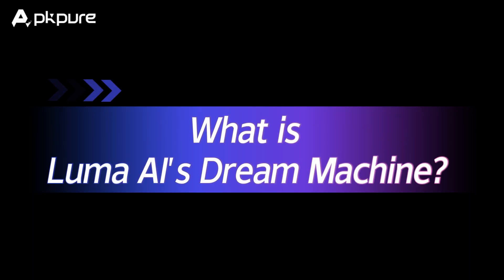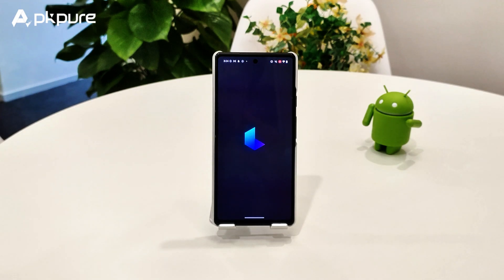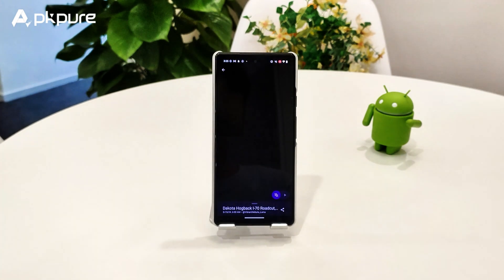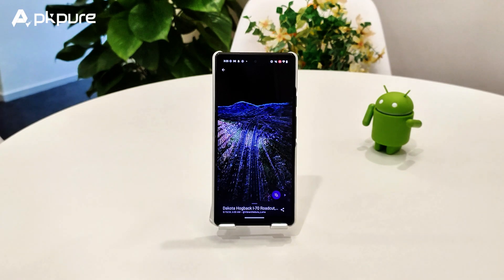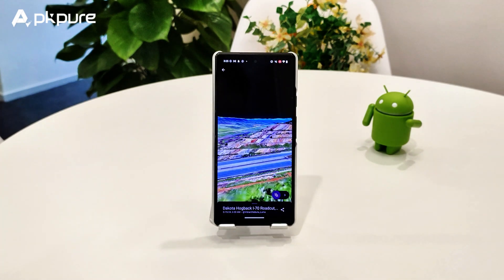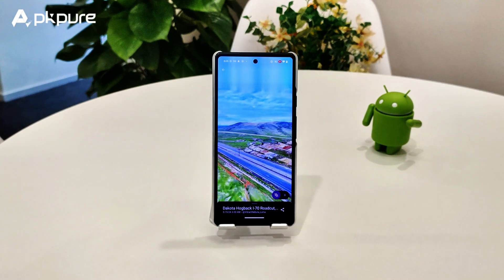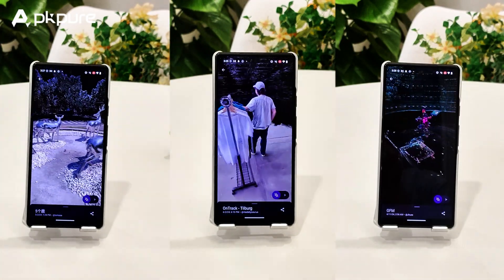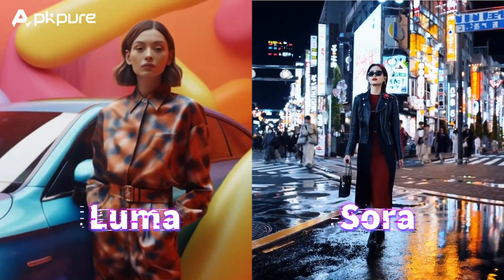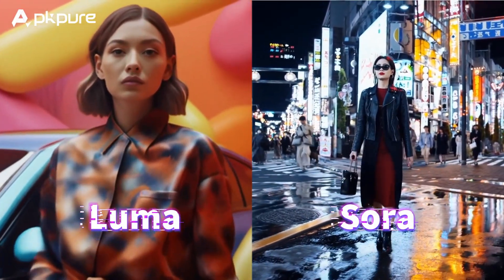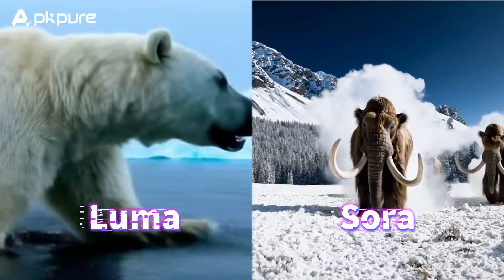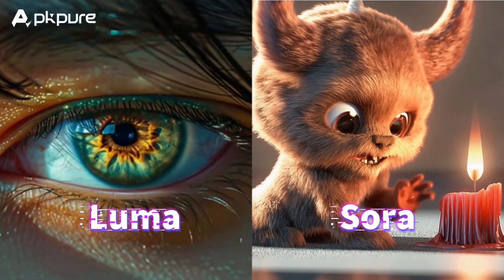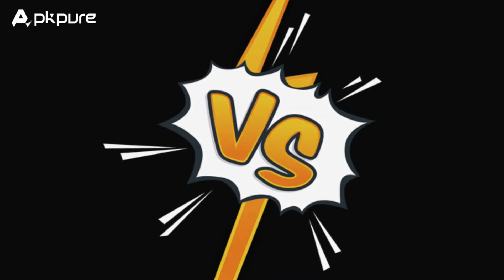So, what exactly is Dream Machine? Luma AI, a cool startup based in San Francisco, has launched this powerful AI system that can generate high-quality, realistic video clips from simple text descriptions. It's really turning up the heat in the AI video creation race. Unlike OpenAI Sora, which is only available to select users, Dream Machine is free for everyone to use. Just keep in mind that high demand can sometimes mean longer wait times for your videos.